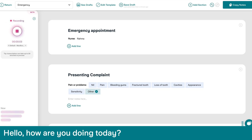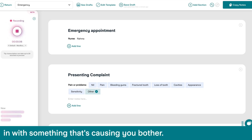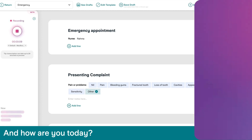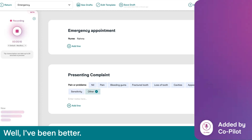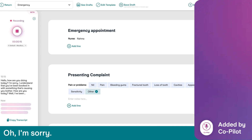How are you doing today? I understand that you've been booked in with something that's causing you bother. And how are you today? Well, I've been better — I've had some really bad tooth pain.